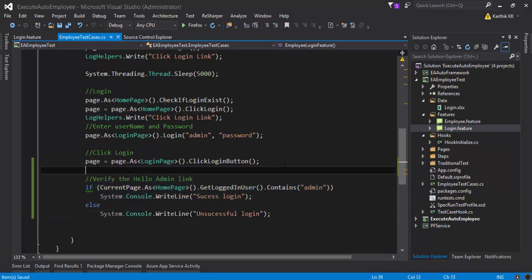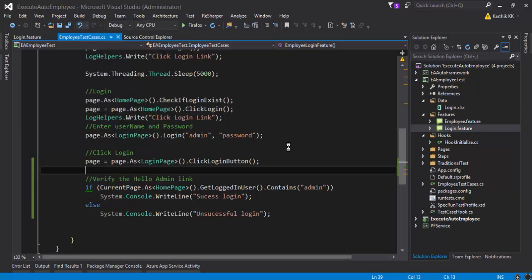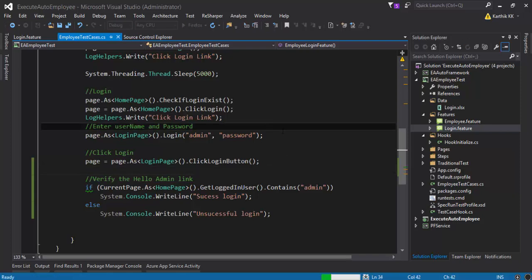Basically once you do a save and then if you build the solution, it should work fine without any problem and make sure that the test also executes without any problem. So what I'm going to do is I'm going to run this test and see if the test case passes without any problem.